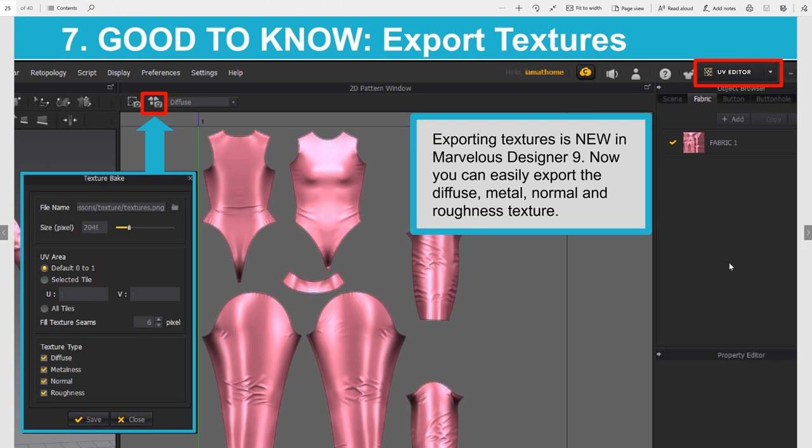Another good thing to know is a new feature in Marvelous Designer 9: baking textures. You can directly save the diffuse, the metalness, the normal, and the roughness textures. Choose where you want to save them, the size, and which textures you want — it is pretty much the same workflow as saving the UV map.